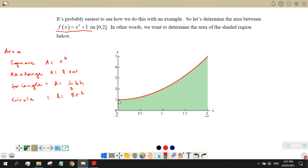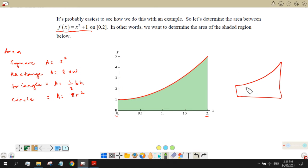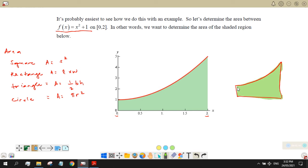But what if the region is irregular? The green area we have here doesn't qualify as a square, rectangle, triangle, or circle. It is bounded by a curve on top, a straight line on the bottom, and straight lines on the two sides. So it is impossible to get the area of this region using only the formulas we already know.